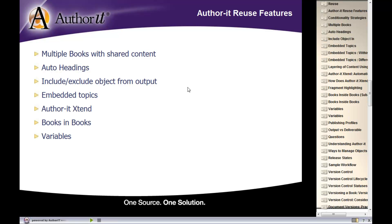Then we're going to take a look at variables. Variables are a conditionality strategy that just let you tweak some content inside of your books or topics before they get published.